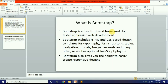Bootstrap is a free front-end framework for faster and easier web development. Bootstrap includes HTML and CSS based design templates for typography, forms, buttons, tables, modals, images, and many others, as well as optional JavaScript plugins. JavaScript plugins क्या होती हैं वो हम आगे जाके सीखेंगे.